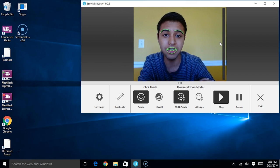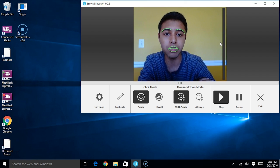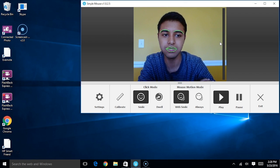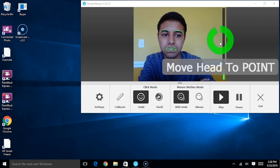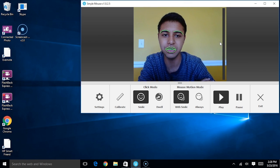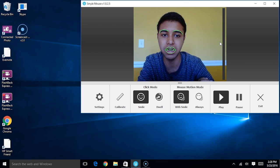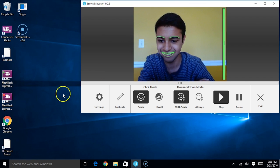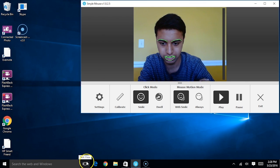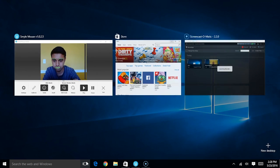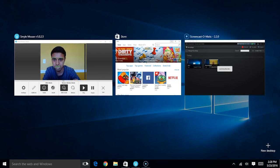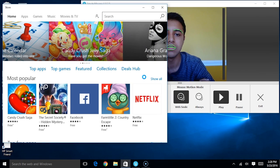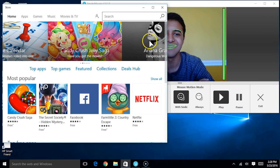You'll notice this meter at the side of the screen as well. This meter represents the intensity of my smile. I'm going to go ahead and click on some additional icons just to demonstrate the level of precision one can achieve with the With Smile mode as well. I'm going to click on that icon, maybe go to the store, and I'm going to exit out of this window as well.